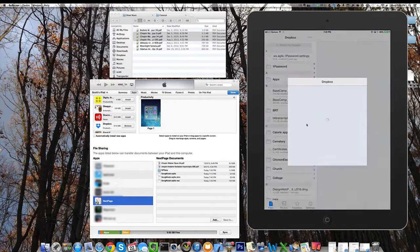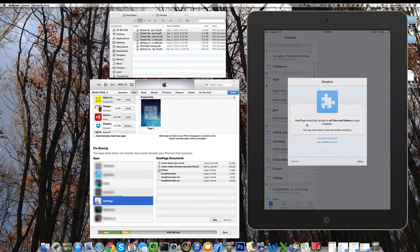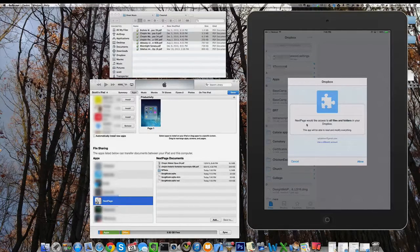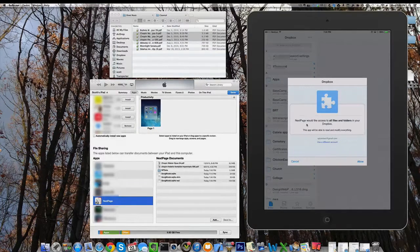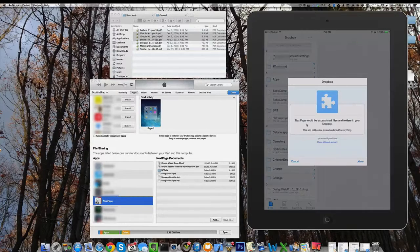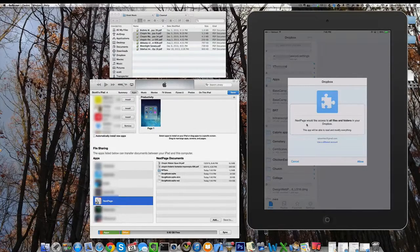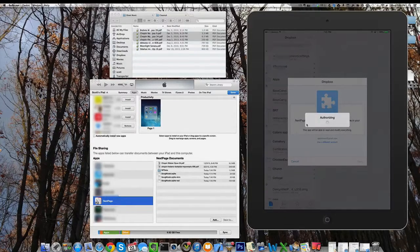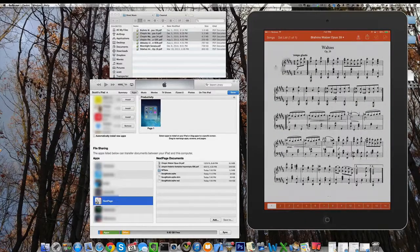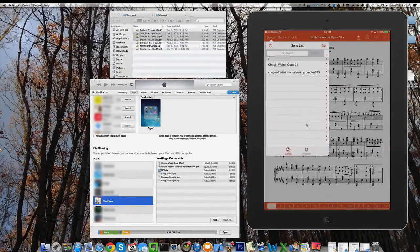The first time you do this after NextPage is installed, Dropbox is going to want you to grant permission for NextPage to see your files. You only have to do this one time unless you deliberately unlink it. Look at the authorizing and we're back in NextPage.